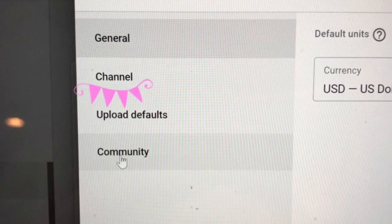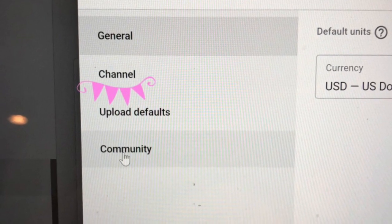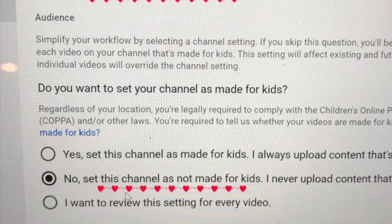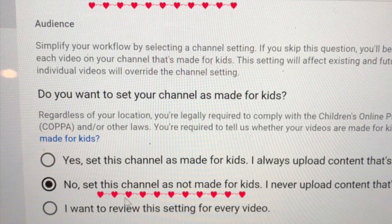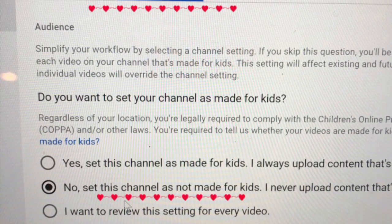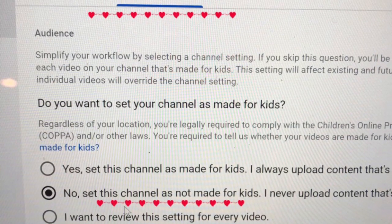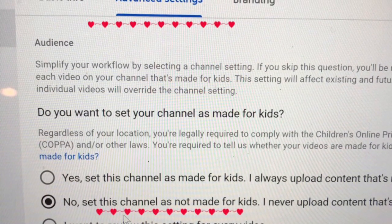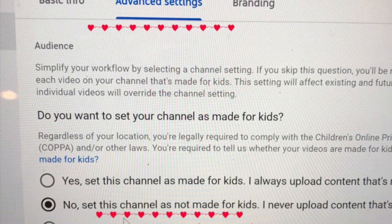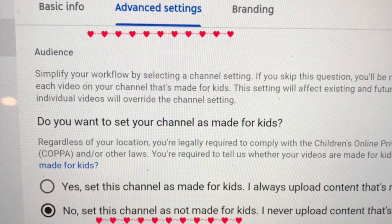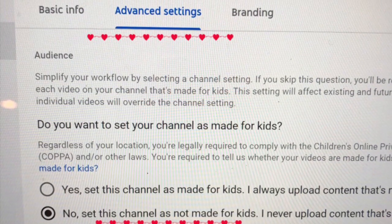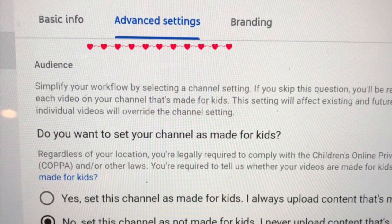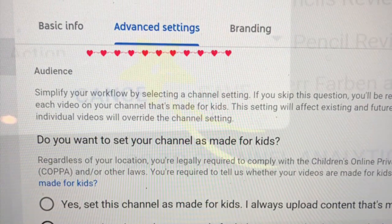Click on that and then at the top of your channel page you'll see Advanced Settings. Please click there and then you'll see information about your audience and the COPPA laws, which is the Children's Online Privacy Protection Act, and an area for you to select settings for your channel. Make your selection and don't forget to click Save.